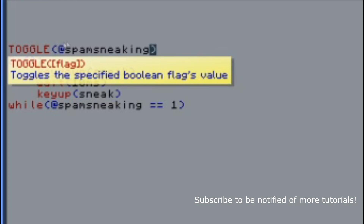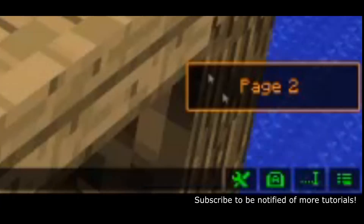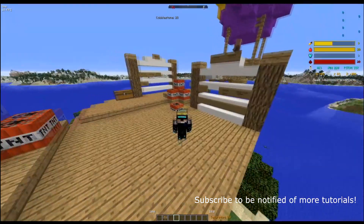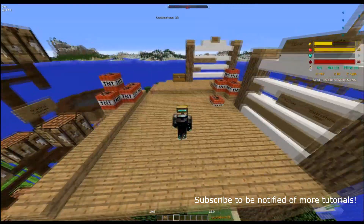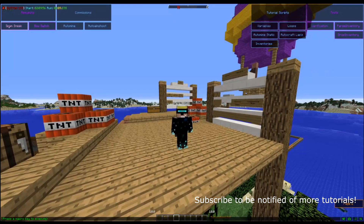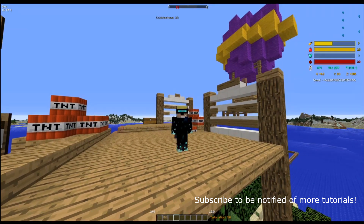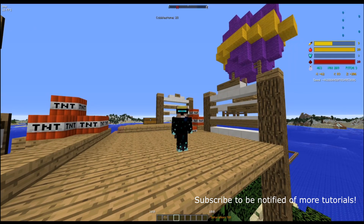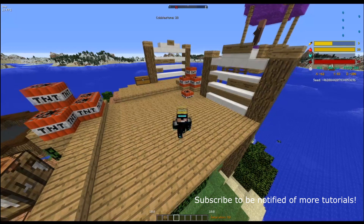Now when you save and head back to the game, the spam sneak works — it's sneaking and then not sneaking. When you click it again it'll stop, and click again it'll sneak. You can bind this to a button.